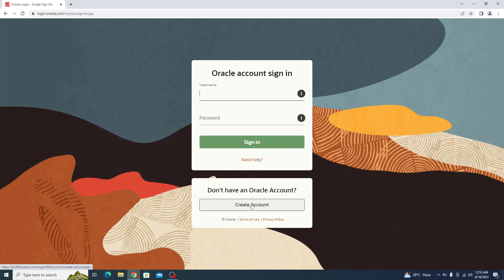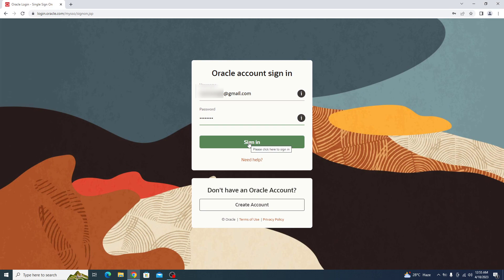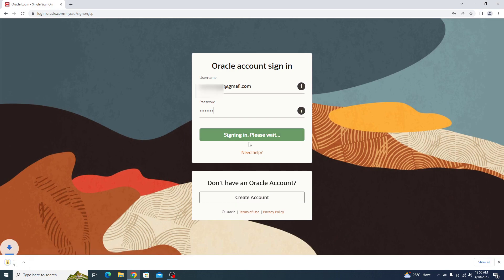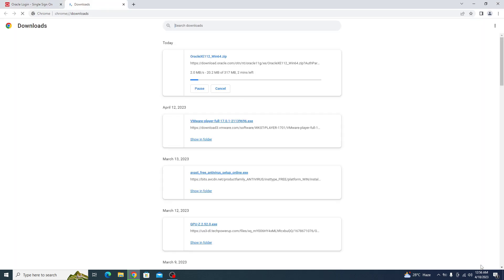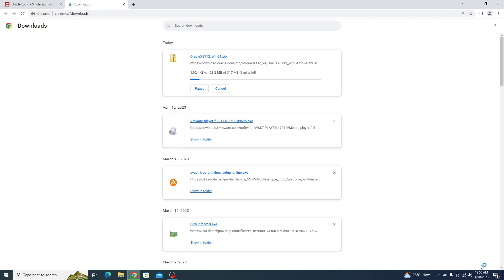As I already have the account, I'm going to login. The download has started. It will take some time depending upon the speed of your internet connection. The download is complete now.